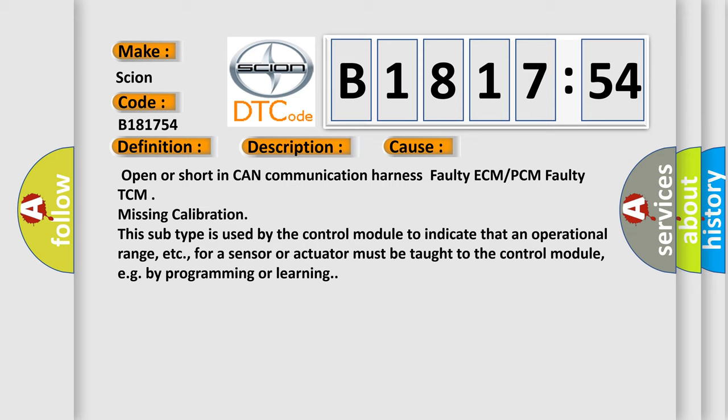This diagnostic error occurs most often in these cases: Open or short in CAN communication harness, Faulty ECM or PCM, Faulty TCM.